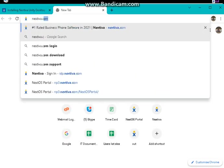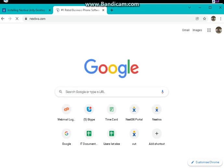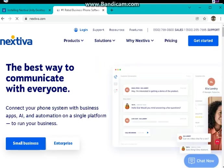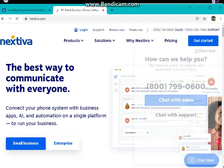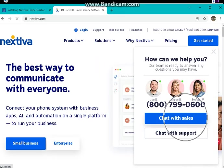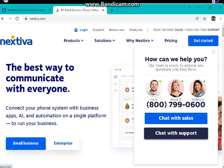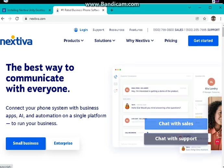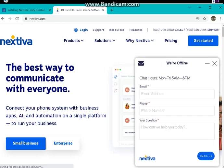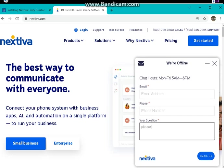Nextiva.com, and then chat with sales. And if you need support or if you have a technical concern, chat with support. Type in please assign a license to me, I want a Unity Desktop.